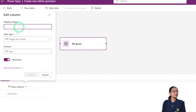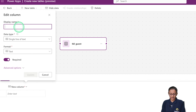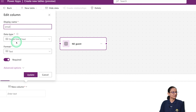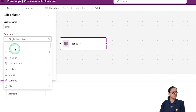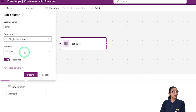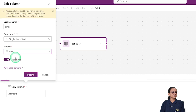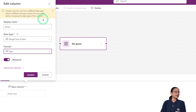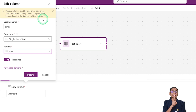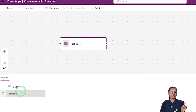I want to give this column the name 'Email ID,' since each hotel guest will be uniquely identified by their email. The data type is 'Single line of text.' For the format, I'm selecting 'Email.' Note: the message says the primary column cannot be changed to a different data type — keep this in mind. Click Update to confirm. This column is now mandatory as it is the primary column.